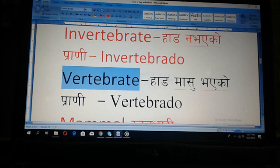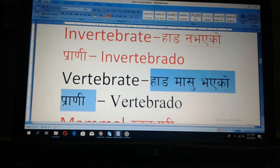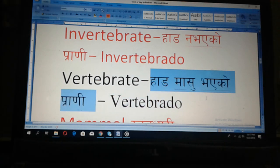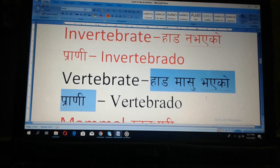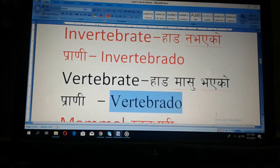Then English: Vertebrate. Vertebrate. Nepali: arna bhaeku prani — that means those animals have a backbone. And Spanish: vertebrado.